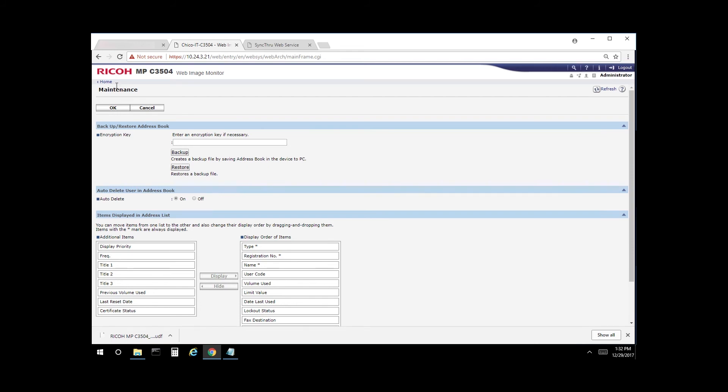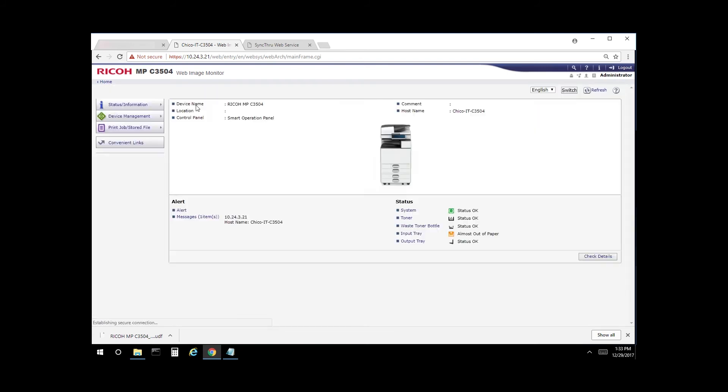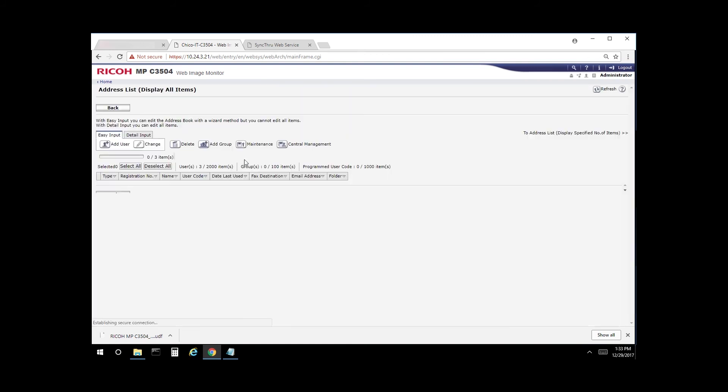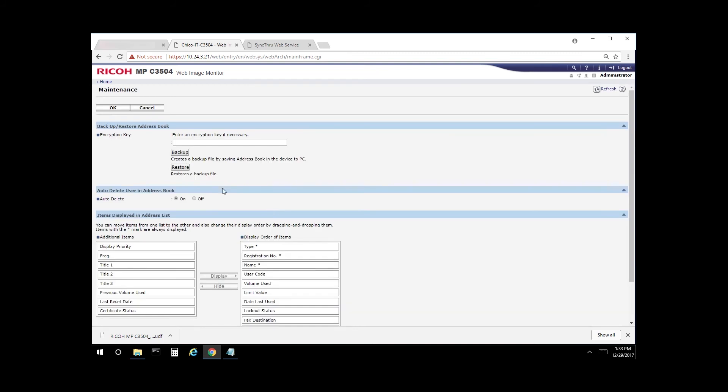So let's go back home. You would log into the other copier, select address book, select maintenance, and select restore.